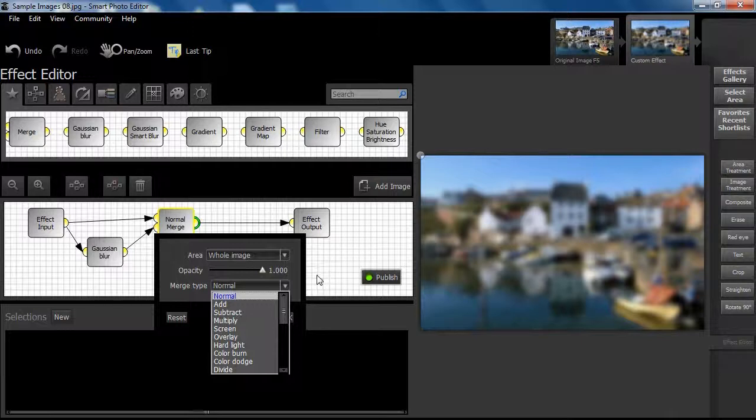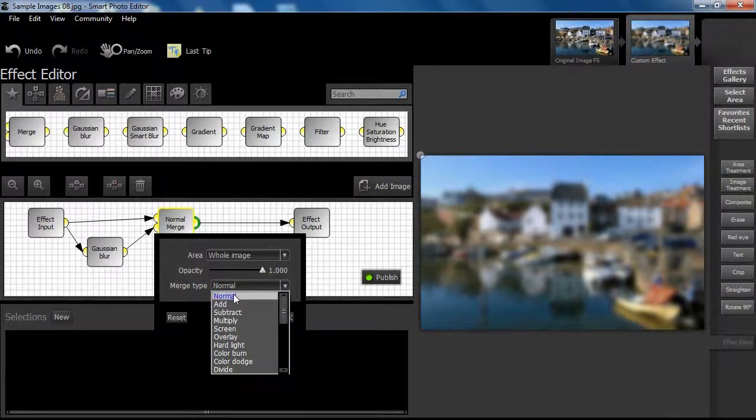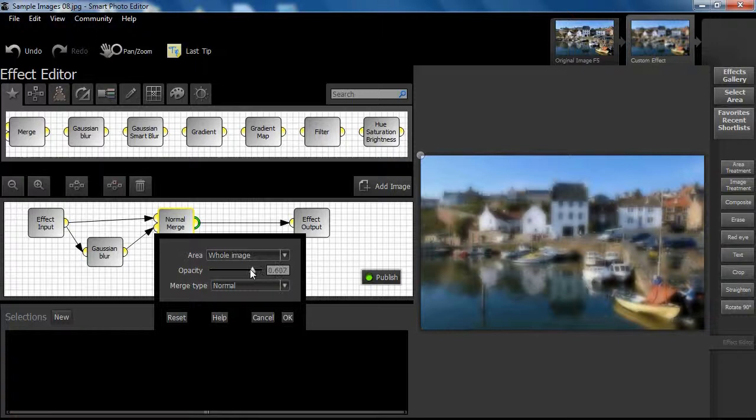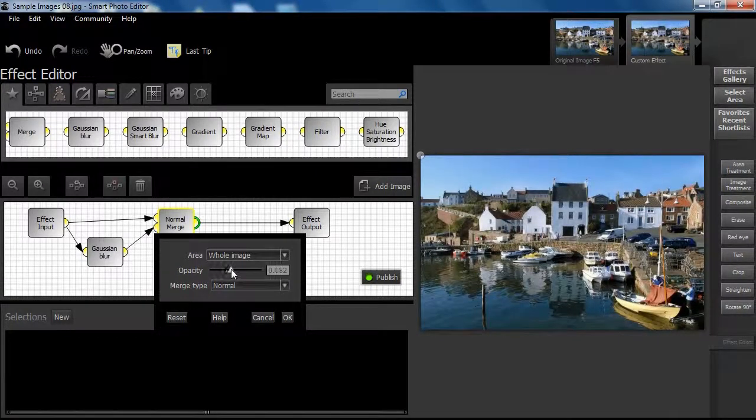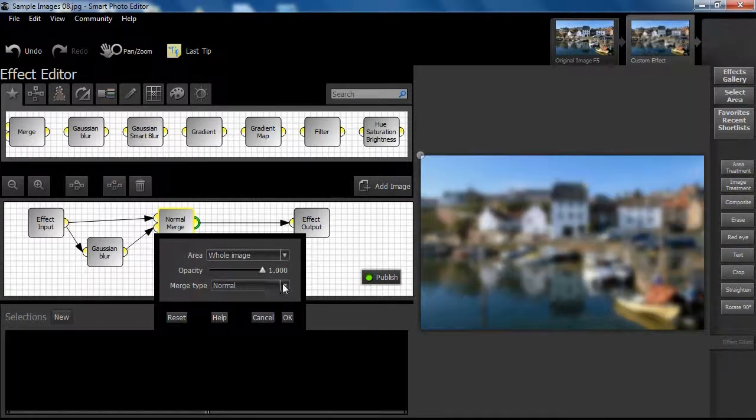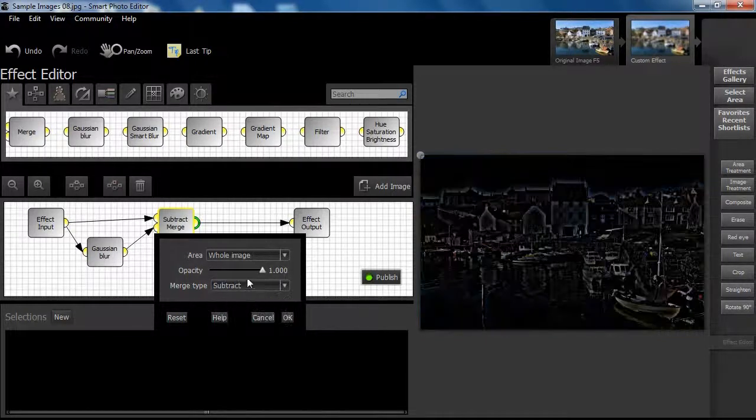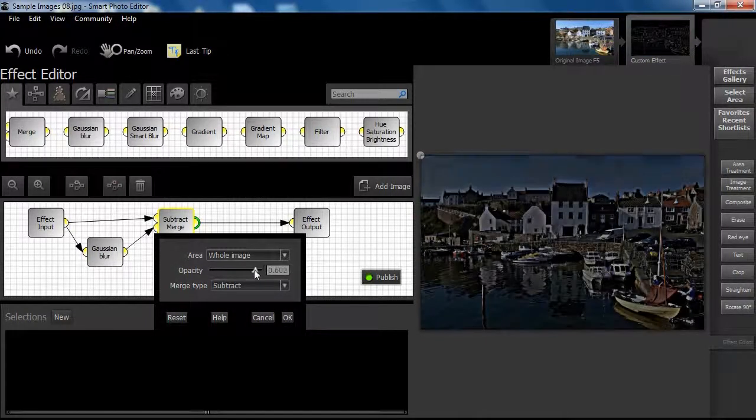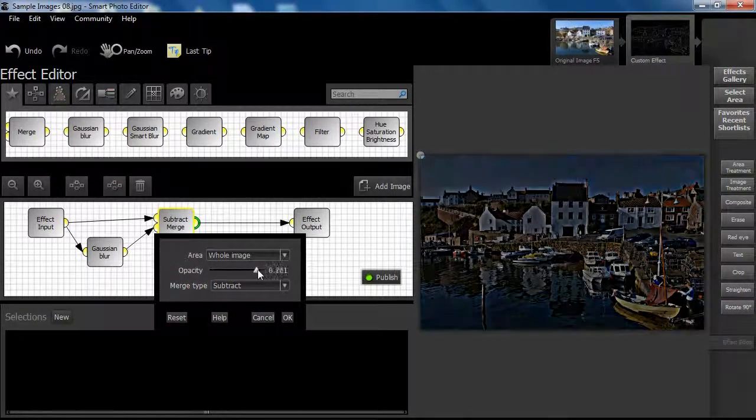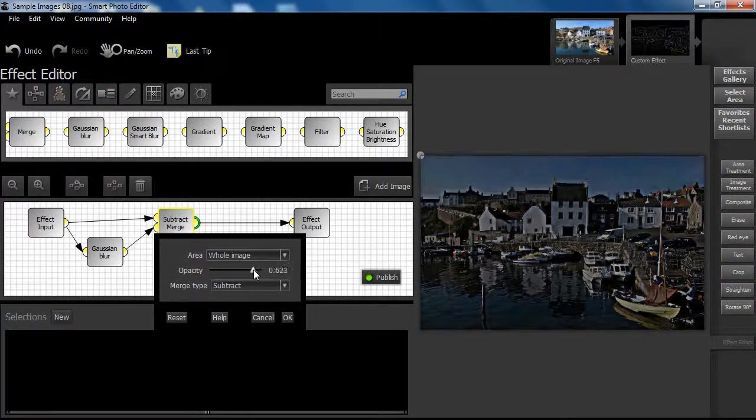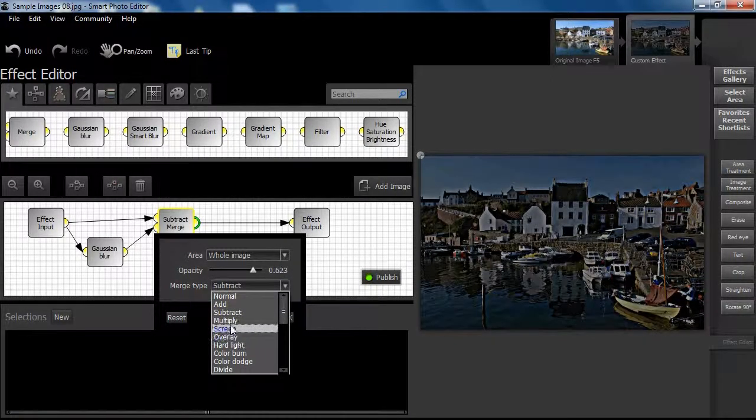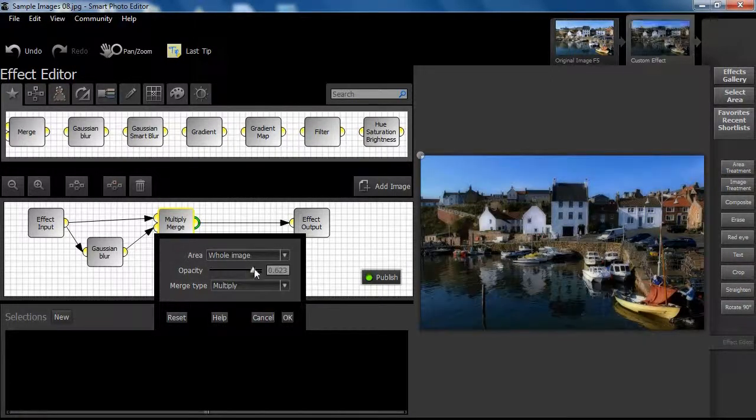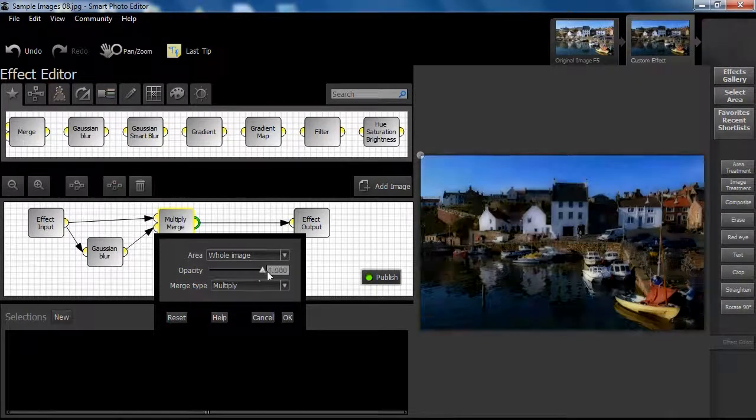We have already set Gaussian blur, now let's explore a variety of combinations of blend modes and opacity using the blur setting. At this point, simply observe the results.